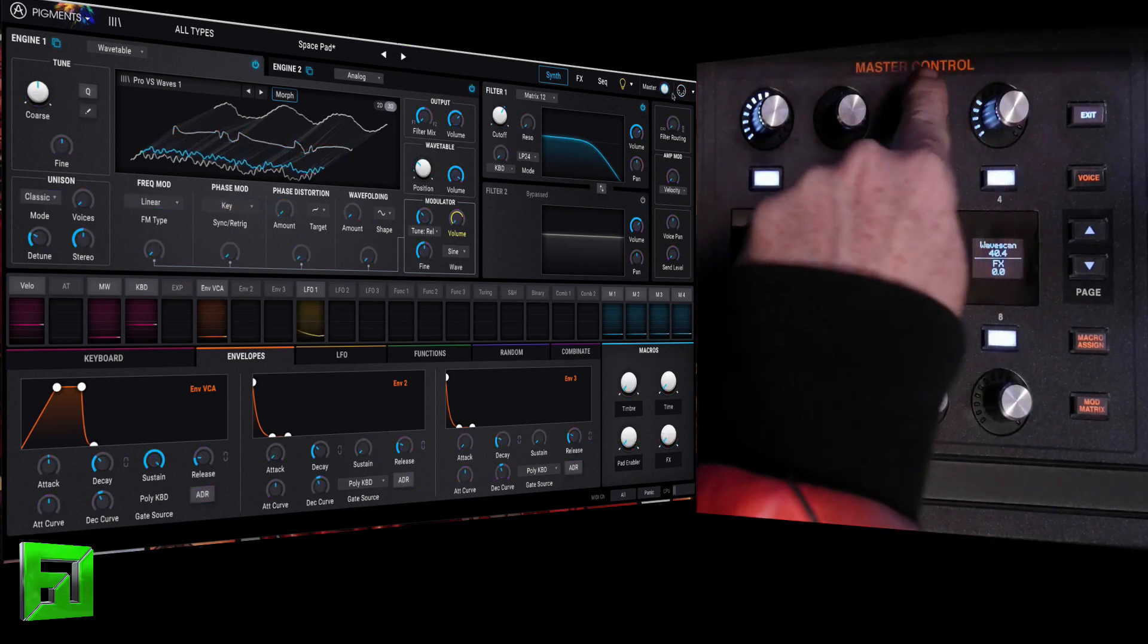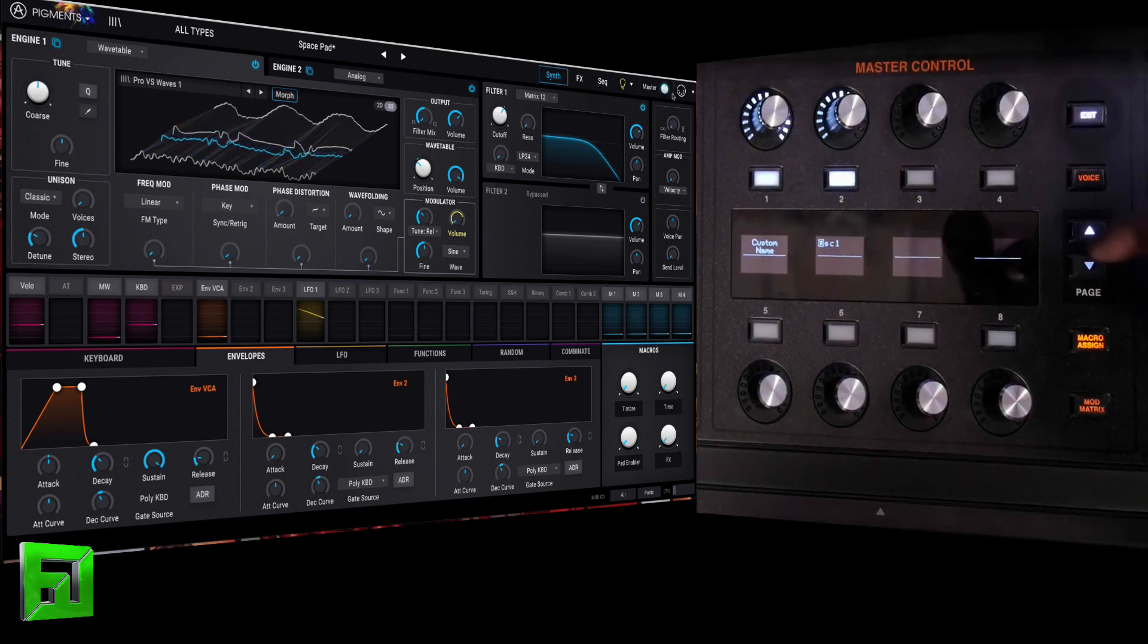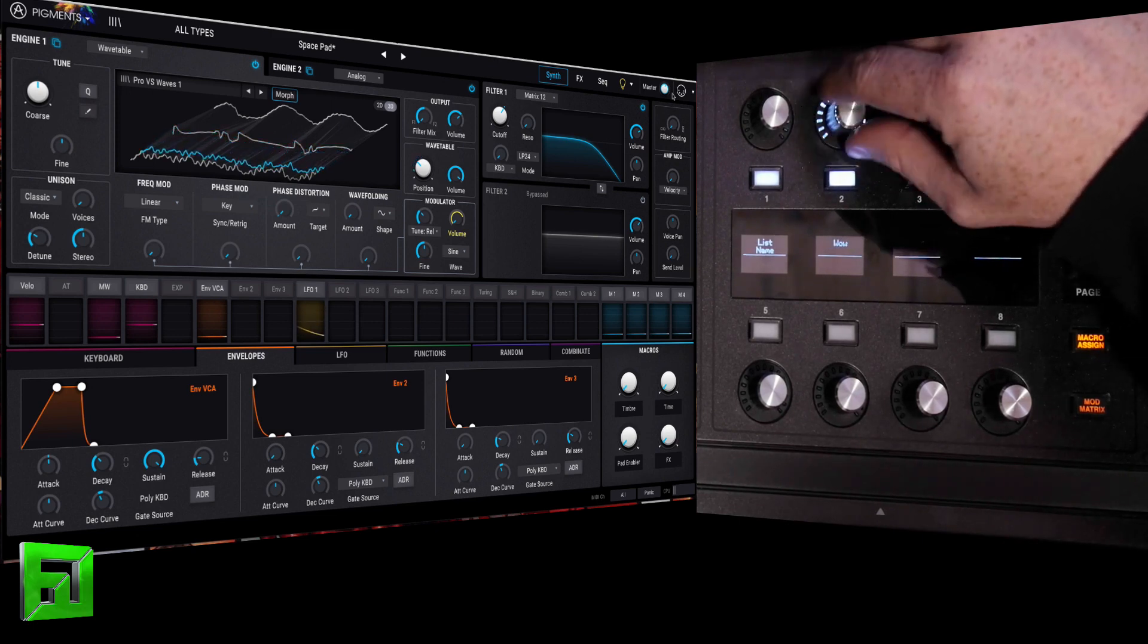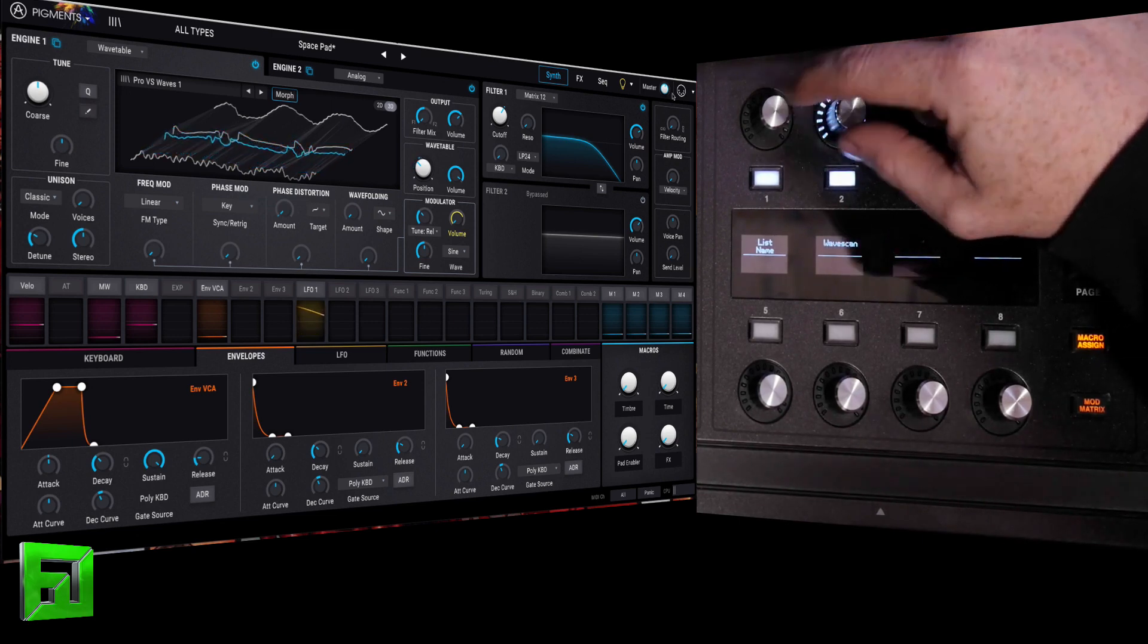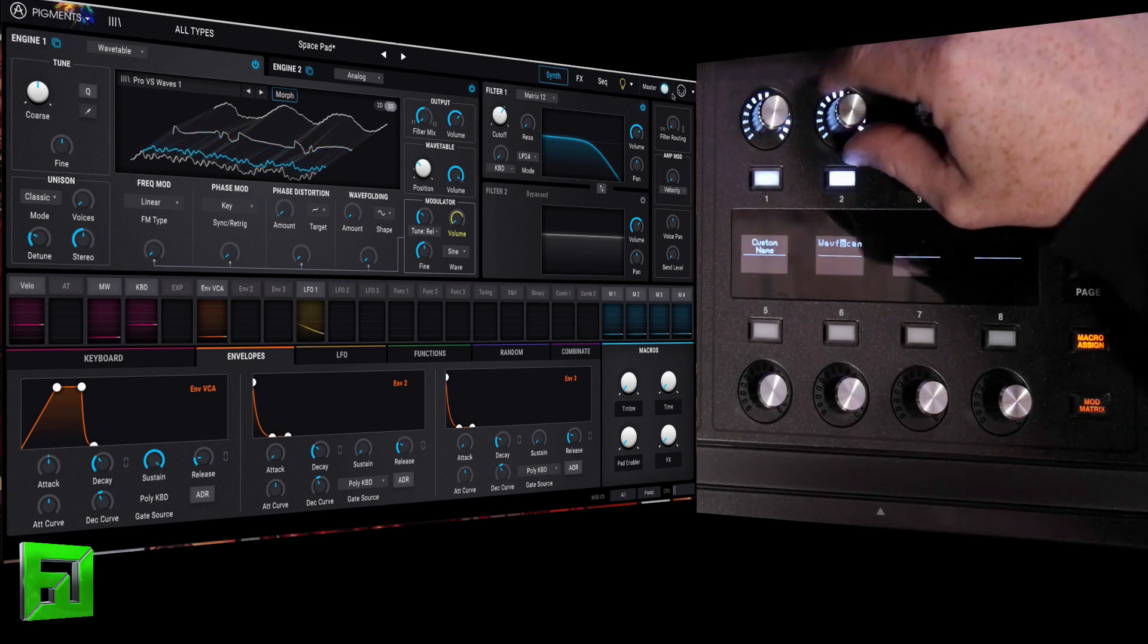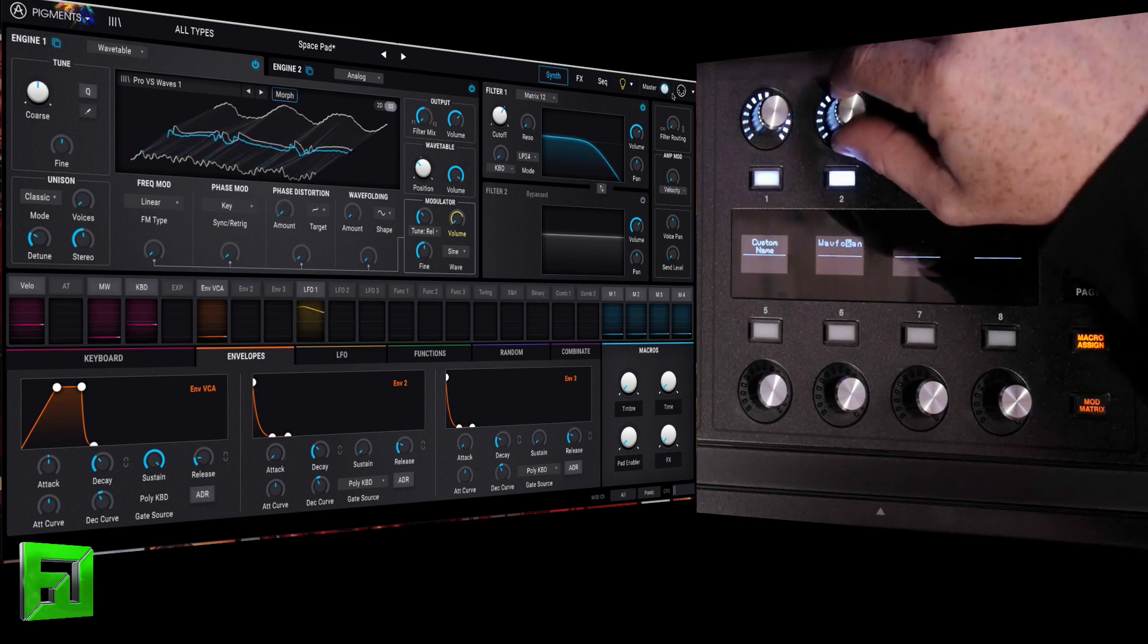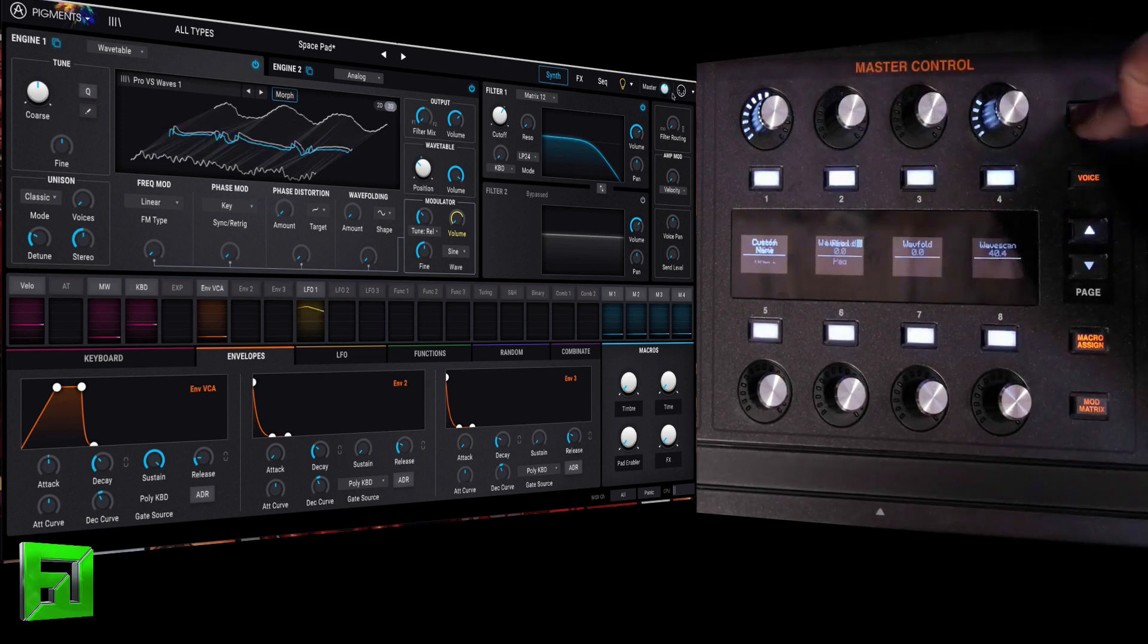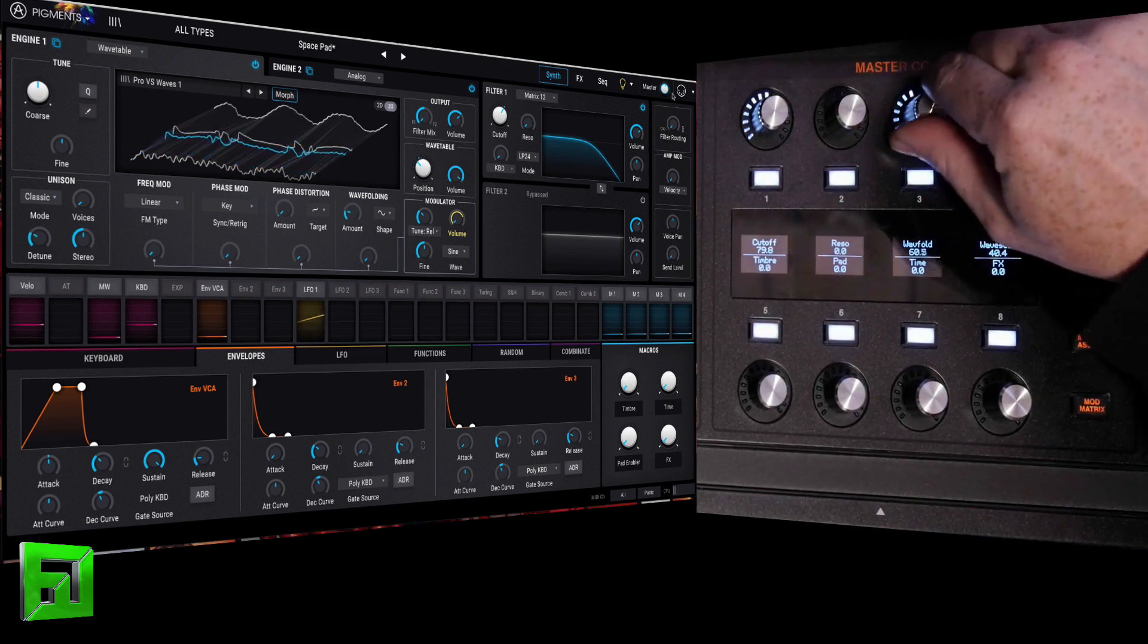So I changed that. Okay, so I'm going to rename that one. Macro assign. Let's change that. So this is actually going to be wave fold.